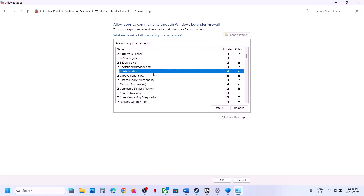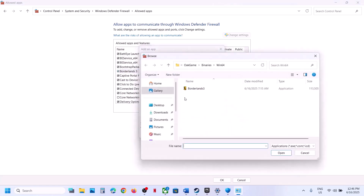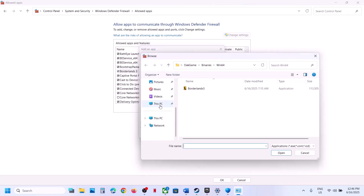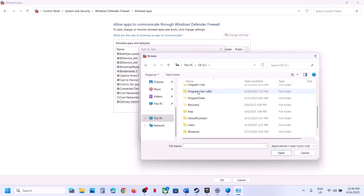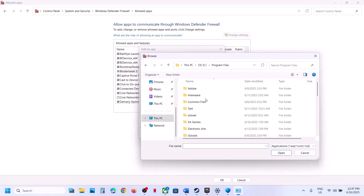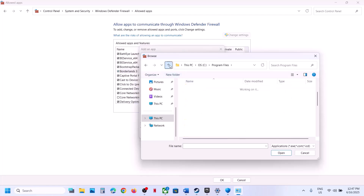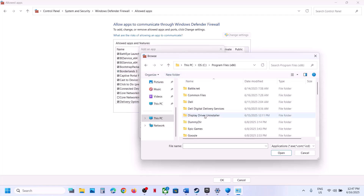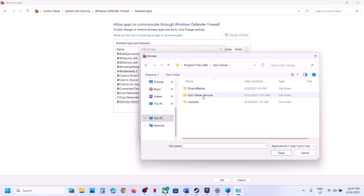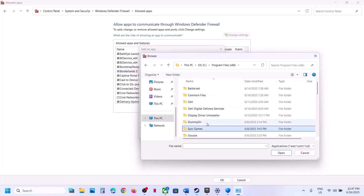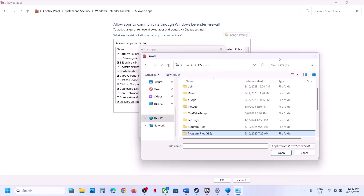Once the game is added, you can launch it. If you have the game on Epic Games Launcher, the game location may be different. Open C Drive, then Program Files or Program Files (x86), find the Epic Games folder, and add the game EXE from there.